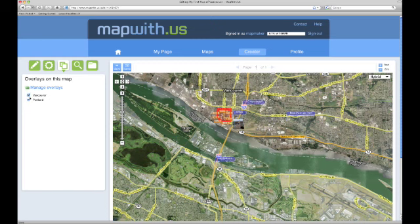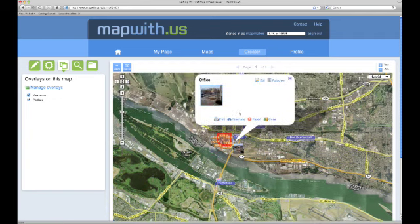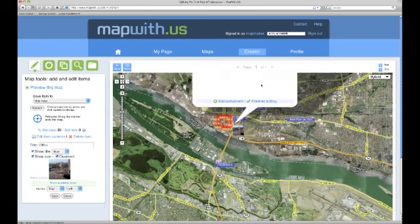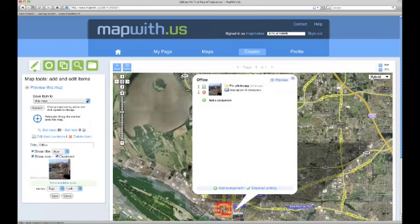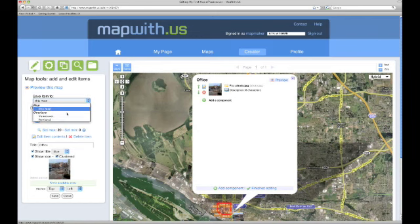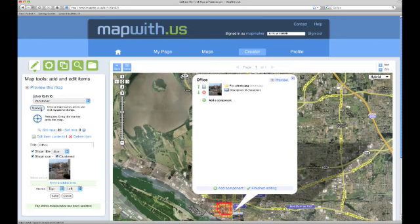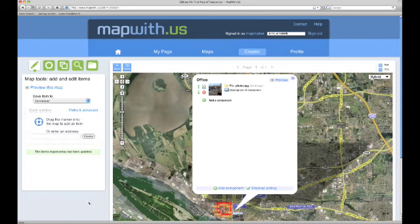Now that we have overlays attached to our map, let's move the items that aren't on overlays to an overlay. To do this, simply open a map item and click edit in the item's bubble. Now in the add and edit items pane on the left, we can choose the overlay that we would like this item to appear on in the save item to drop down menu. Let's put it on the Vancouver overlay. To save the setting, just click update. Notice at the bottom of the tool pane there is a message saying the item's map or overlay has been updated. Since our update was successful, we don't need to save again — just click close and then click finished editing in the item's bubble on the map.